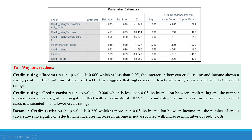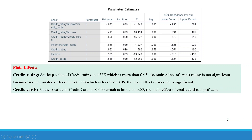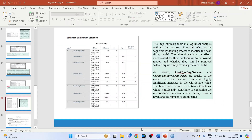For income with credit cards, the estimate is negative but the p-value is 0.220, which is greater than 0.05, so the interaction shows no significant effect — indicating income is not significantly associated with number of credit cards. For main effects: credit rating has a p-value of 0.555 (not significant); income has a p-value of 0.00 (significant); and credit cards has a p-value of 0.00 (significant).